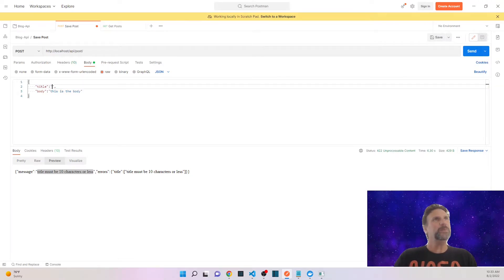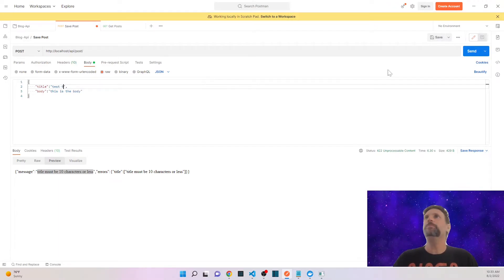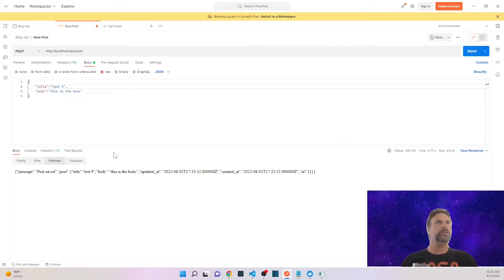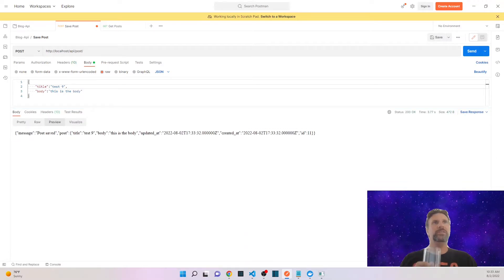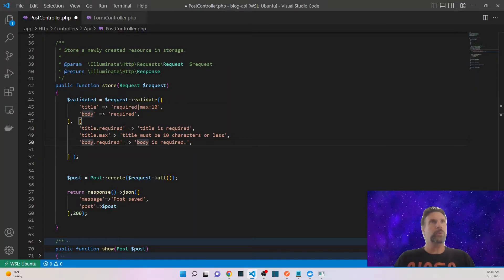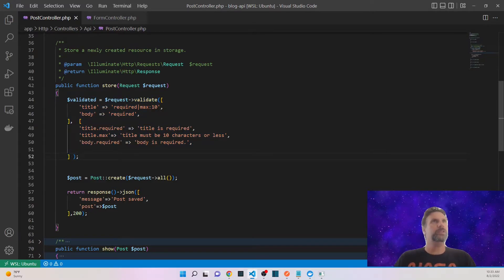Now that we've confirmed the errors, let's put in an actual title that will work. We'll do something like 'test 9' and send that through. The request is indeed working and we get the appropriate success data back, which is great. This method totally works because it's simple and there's not a lot of fields we're checking.